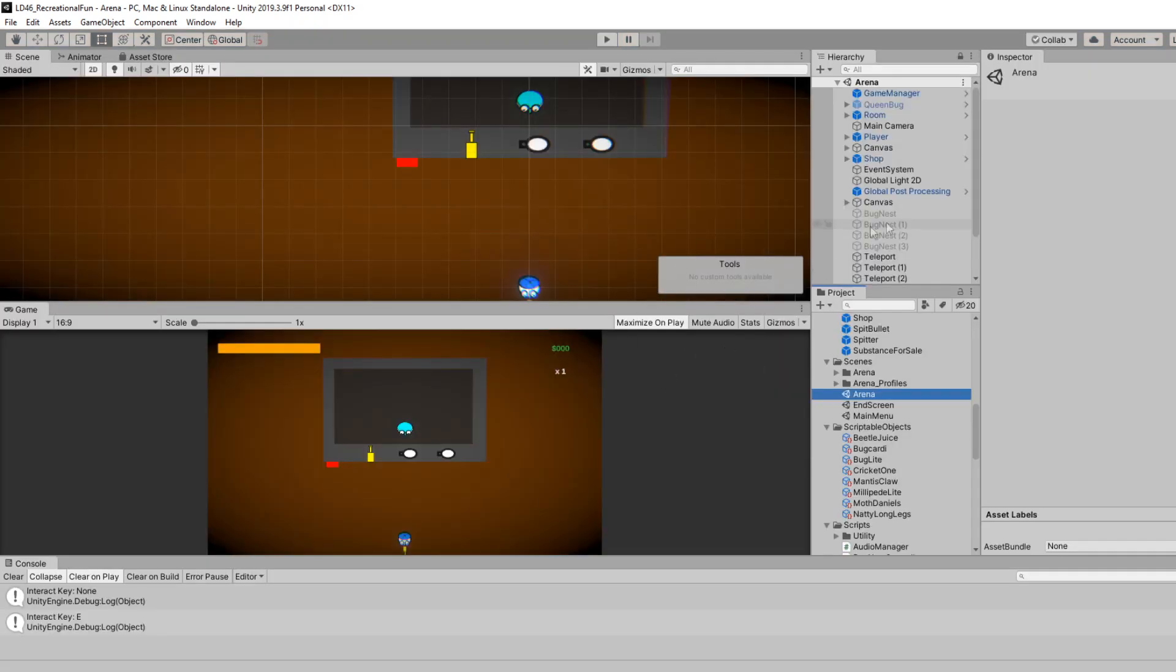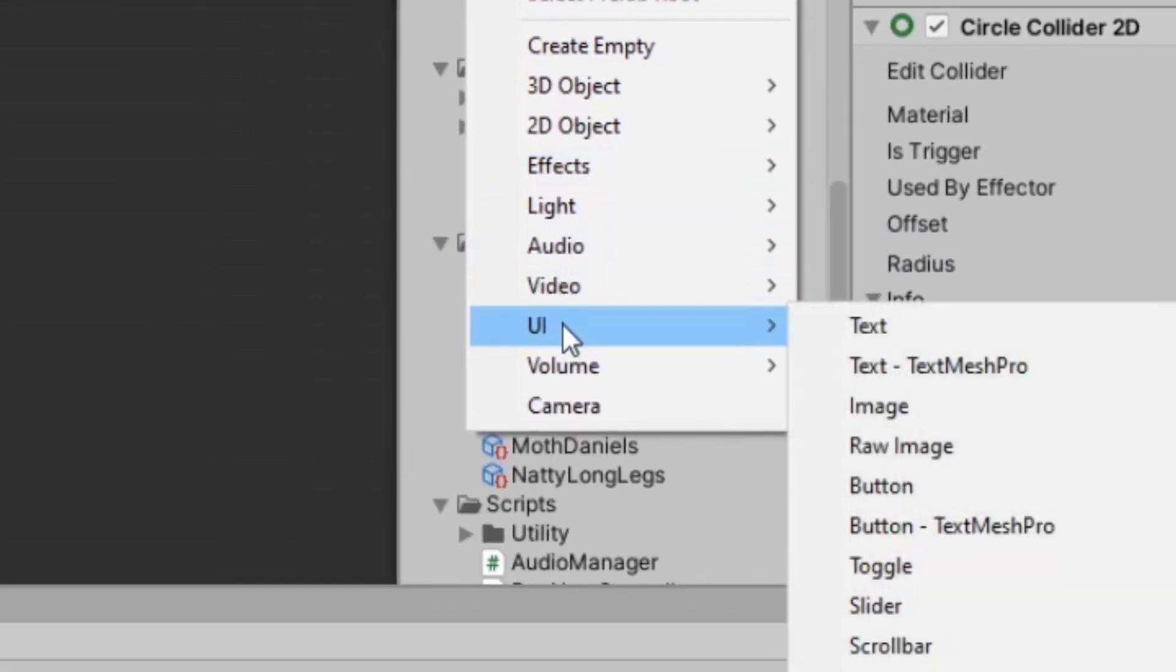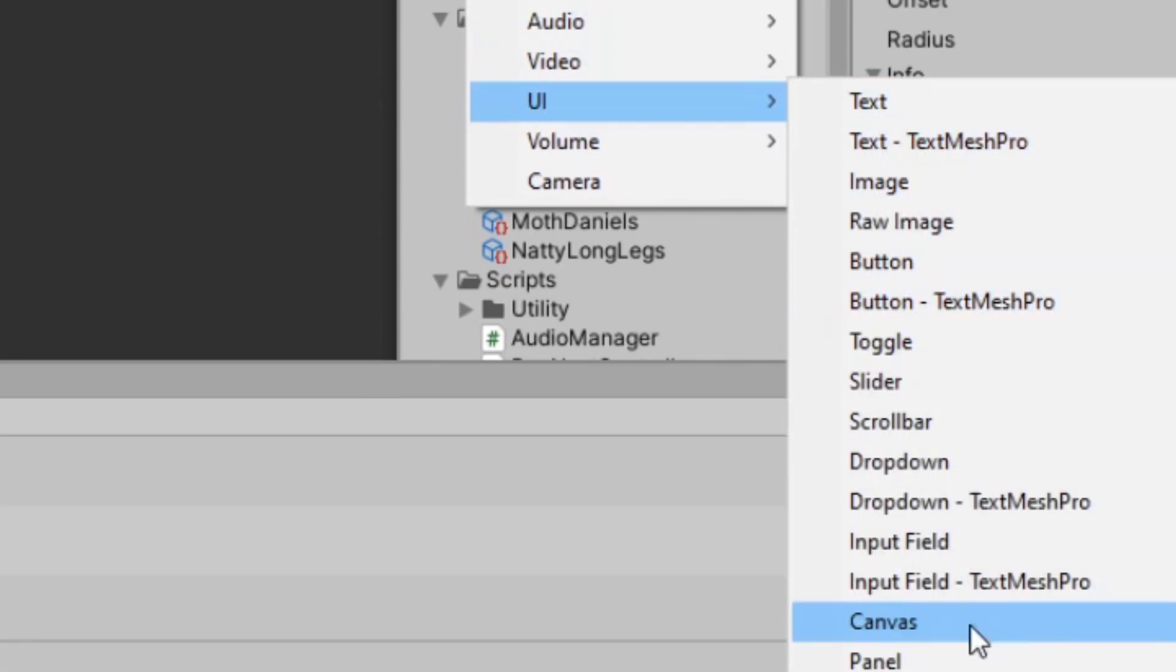So in my gameplay scene, I already have some resemblance of a menu setup, so I have this canvas object already created, but if you don't have one, you can simply right-click, go to UI, and create a canvas.